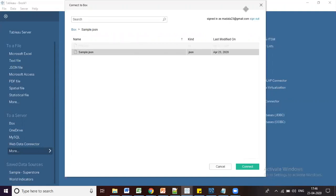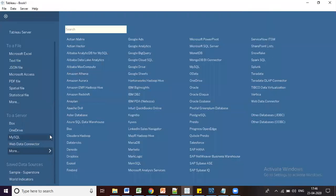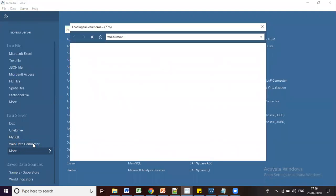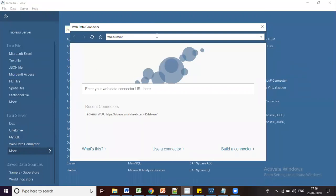Now I'll demonstrate another popular connection type: the Web Data Connector. Click on Web Data Connector, and you need to provide the web connector URL for Tableau. I'm going to connect to Smartsheet using its connector URL: https://smartsheet.com/tableau/...